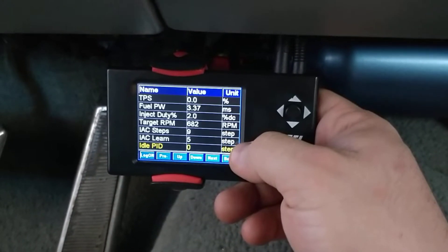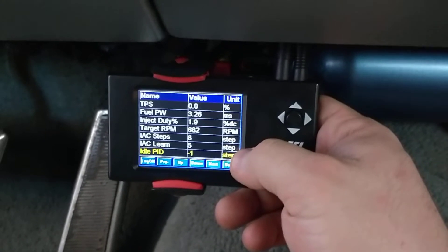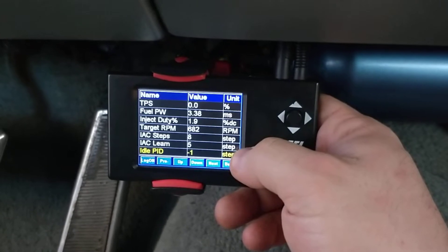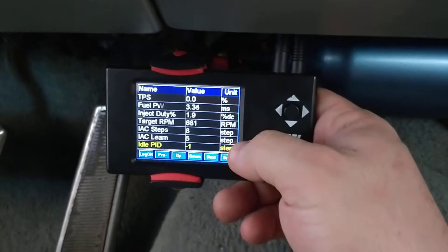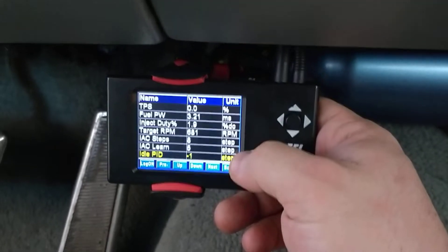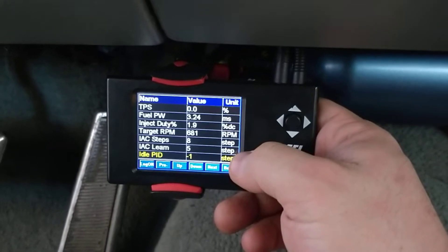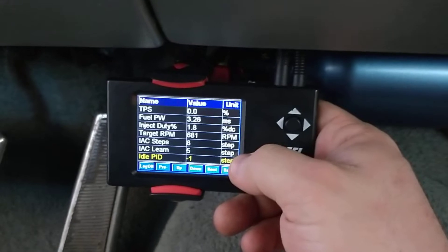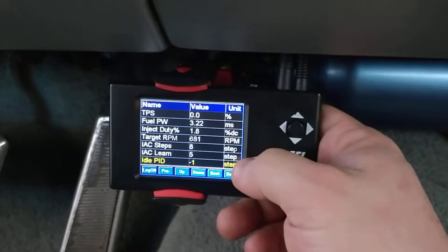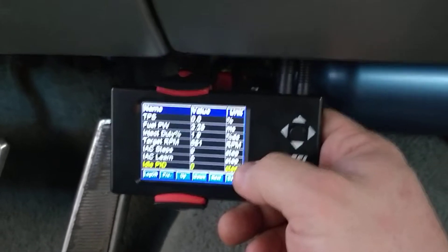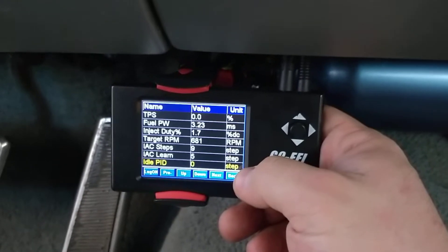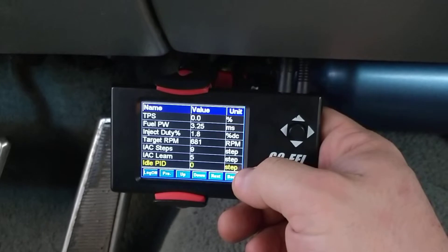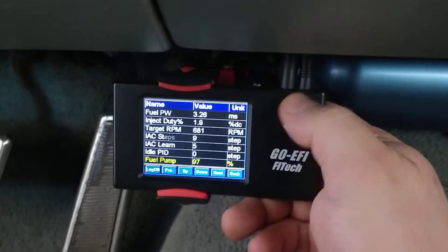That IAC learn means it's still kind of dialing it in a little bit. So it'll start out at like 255 and work its way down to zero. As it approaches zero, it means it's essentially done learning. The PID is kind of the direction it's going, whether the learn is going up or down.